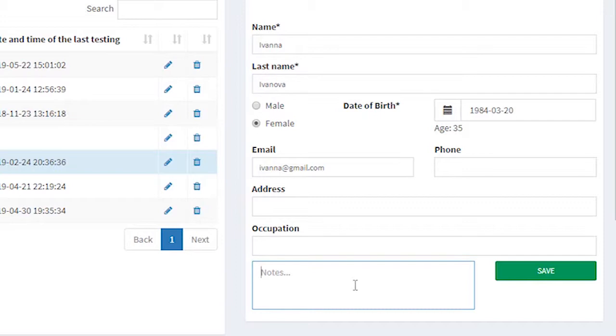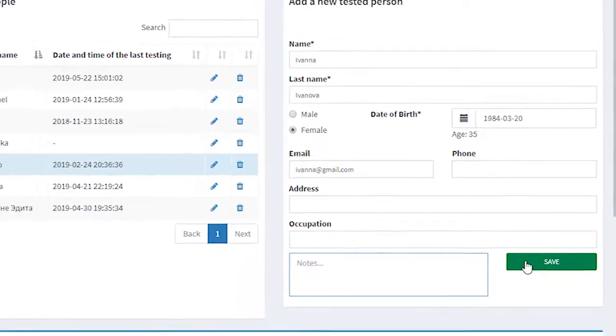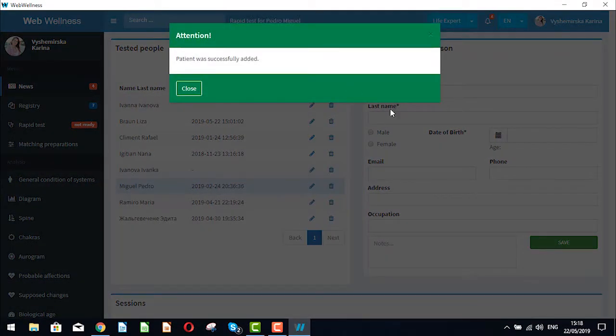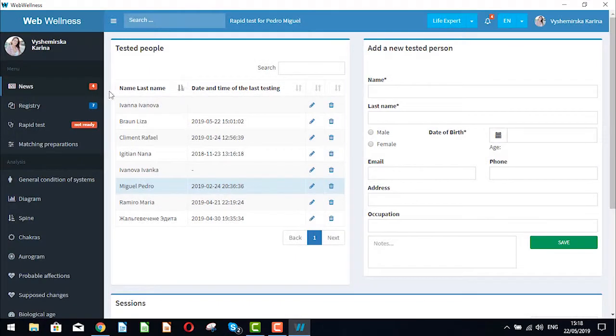In the notes we can put our observations and the information about the health of a person we are going to test. This can be complaints about health, if the person had any surgery, etc. Let's save the results.